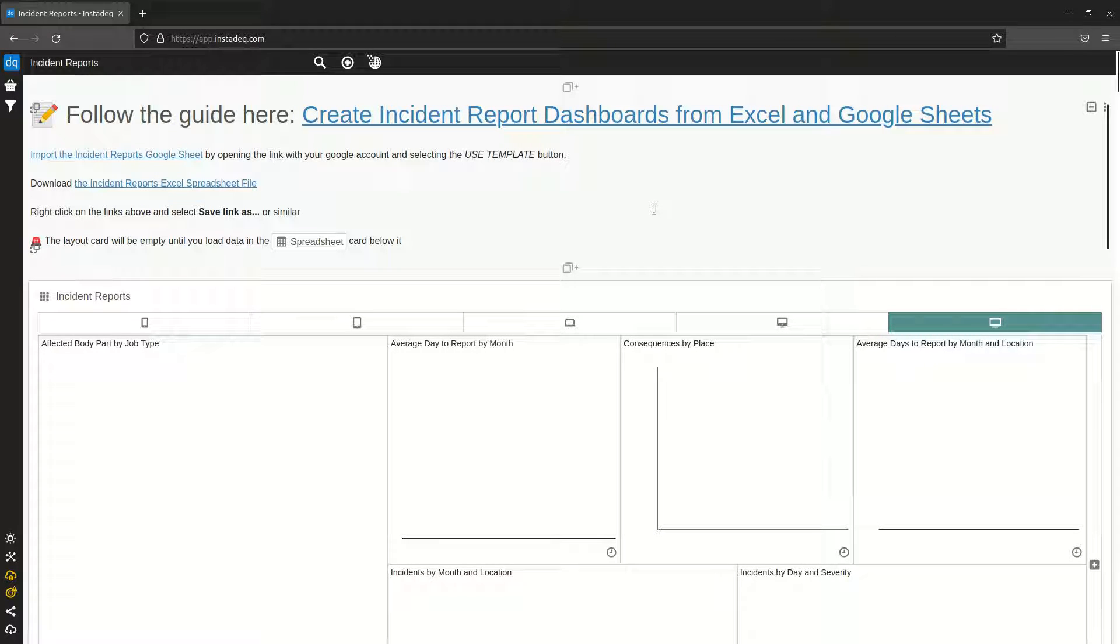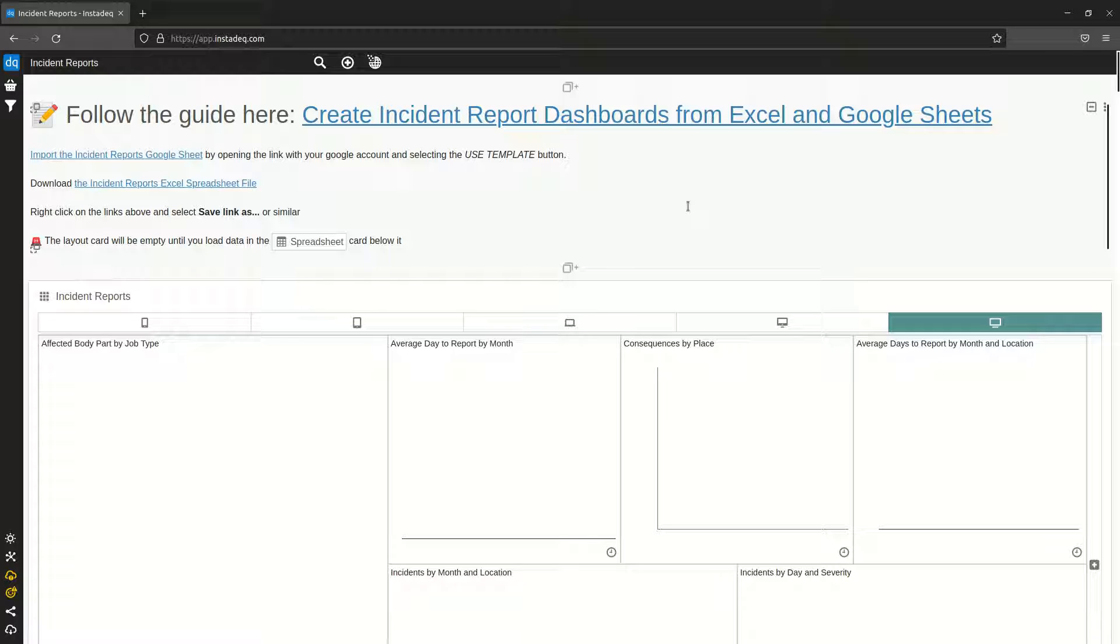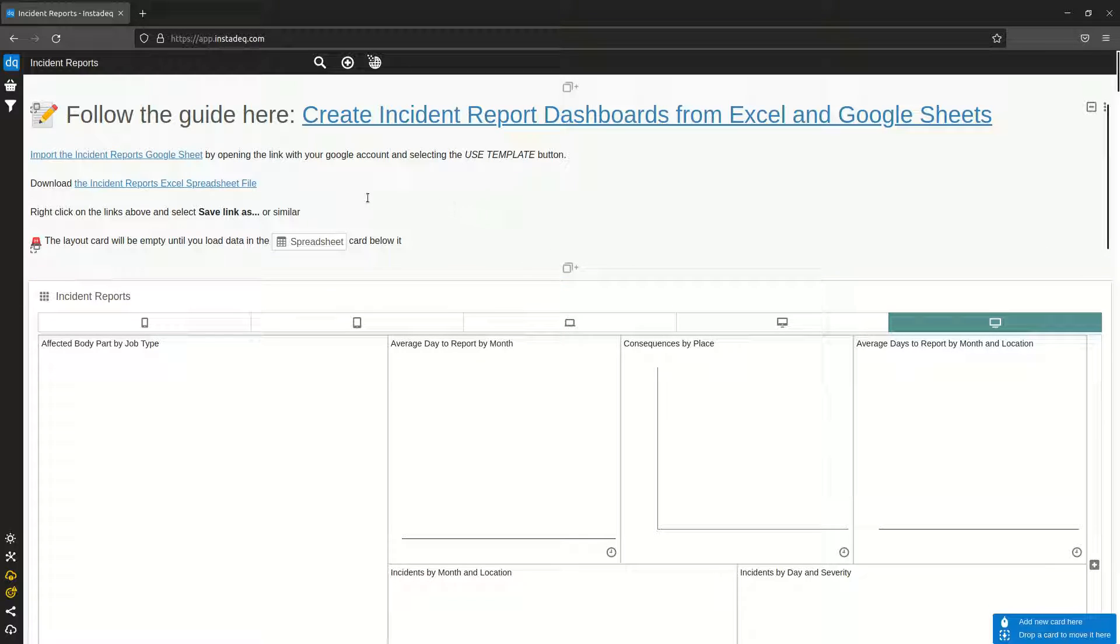This is a specific video for creating the report dashboard from Excel and Google Sheets. This is the part where I explain how to use Excel spreadsheets instead of Google Sheets. So you can use the same template.